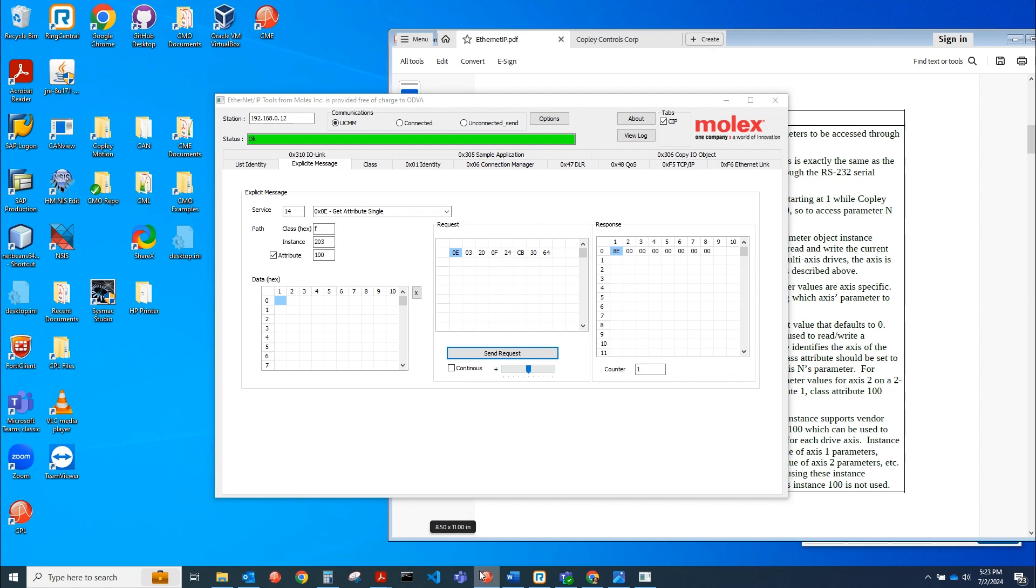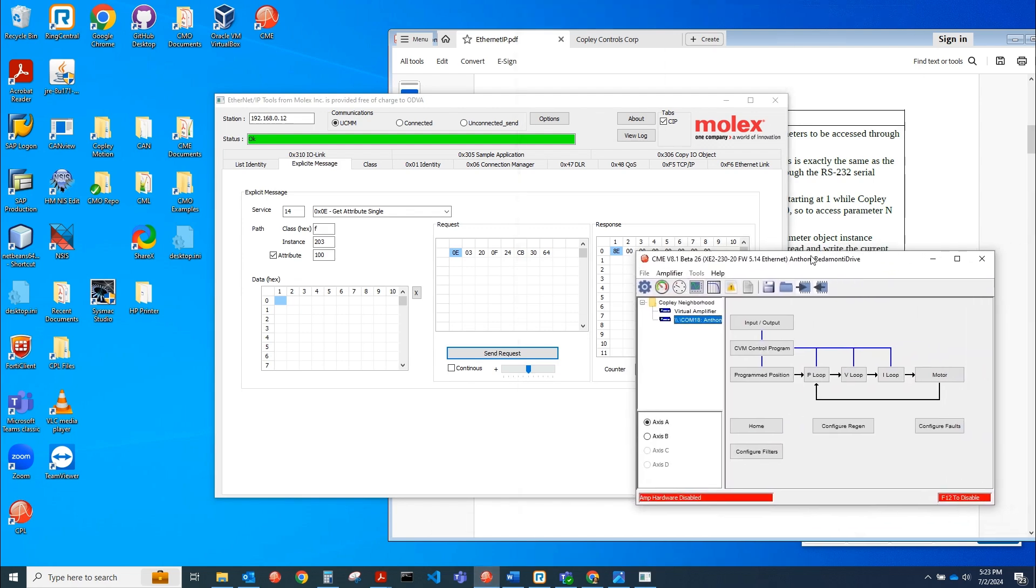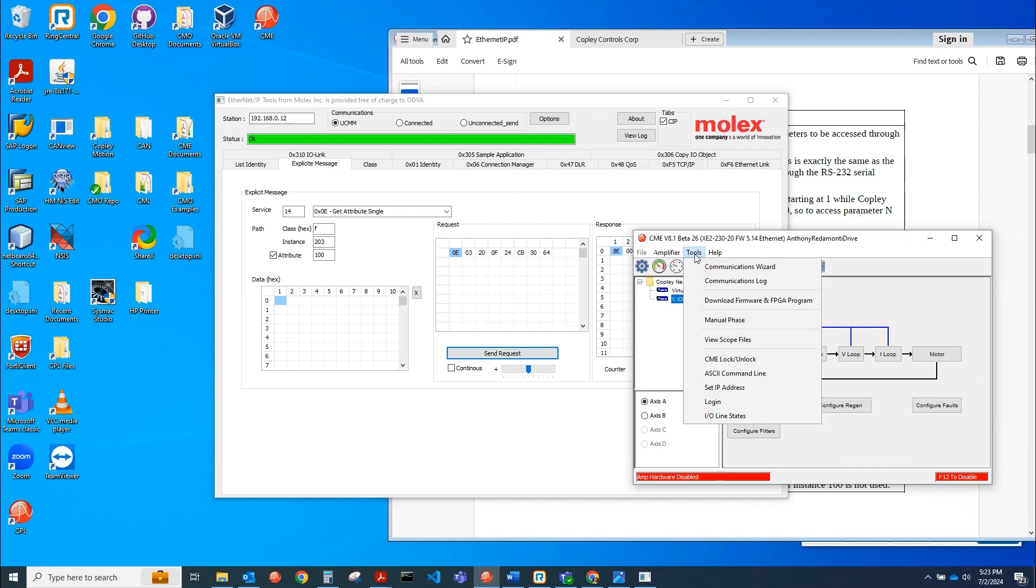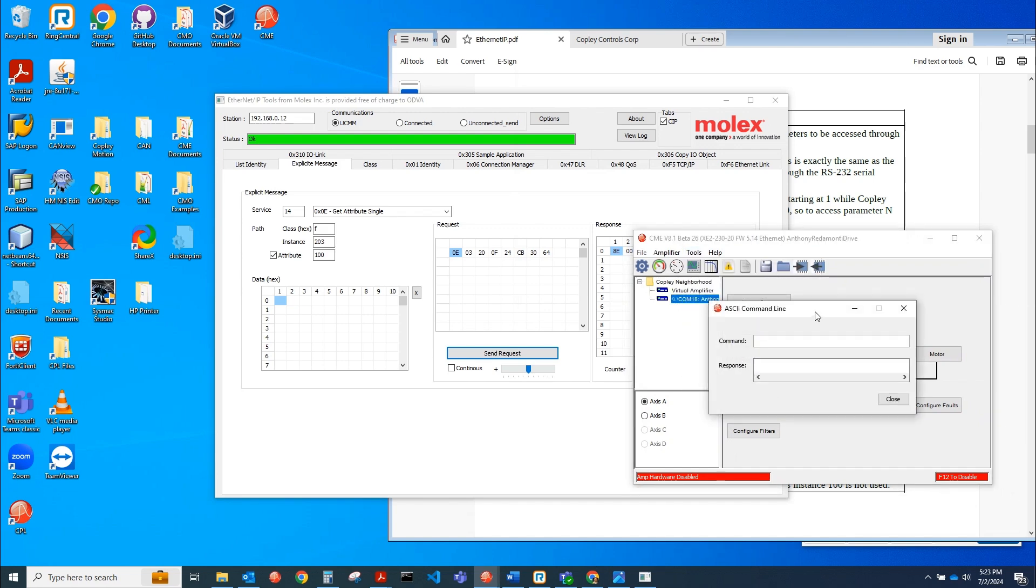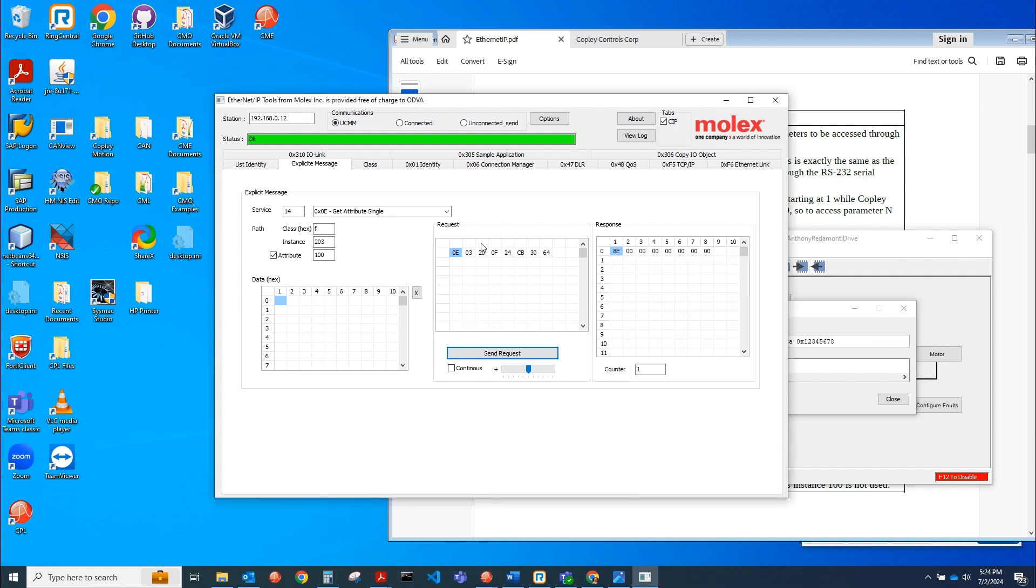I'm also connected to CME at the same time right now. If I just do an ASCII command line, let's say .a, get R 0xCA, it's zero. I'm going to set it now to some value. Set it to 1, 2, 3, 4, 5, 6, 7, 8. Okay. Now let me get it from this Molex tool again. Whoa, look at that. 1, 2, 3, 4, 5, 6, 7, 8. So yeah, it's all byte swapped.